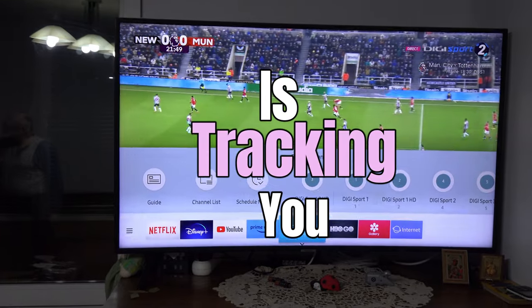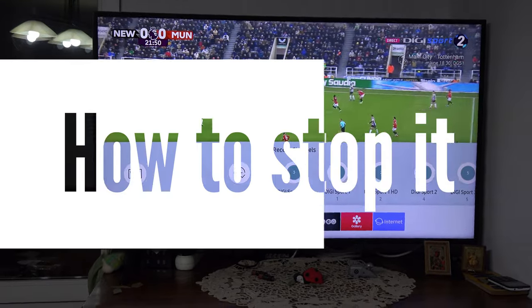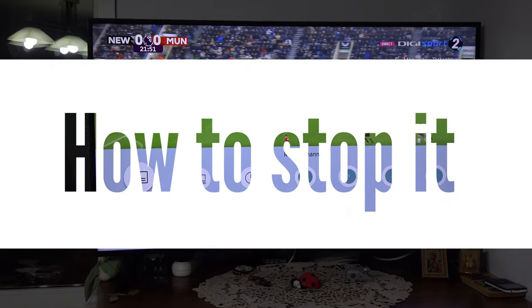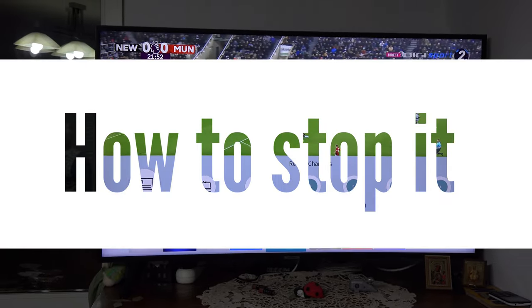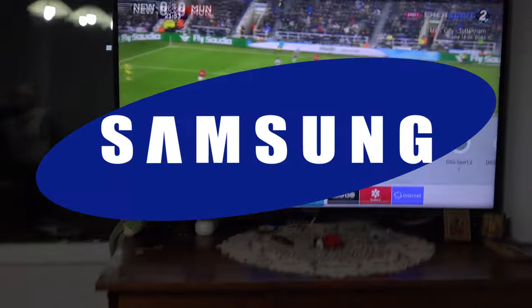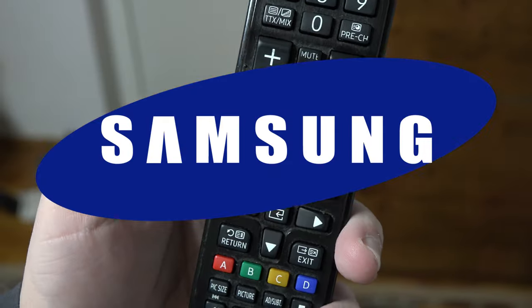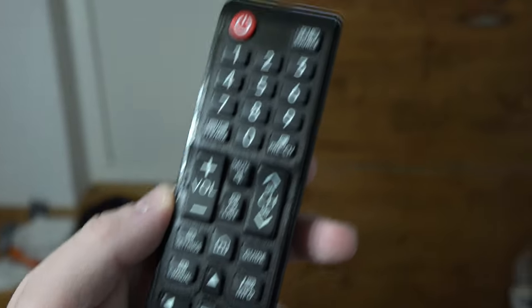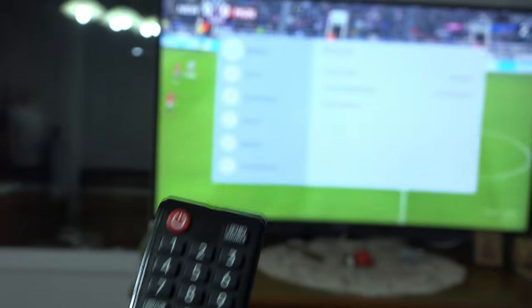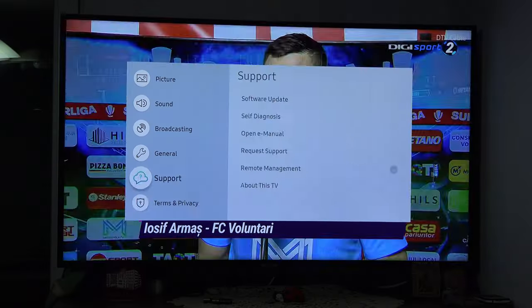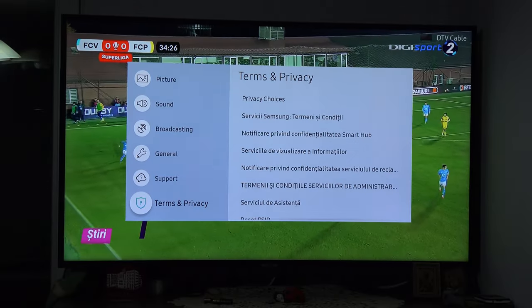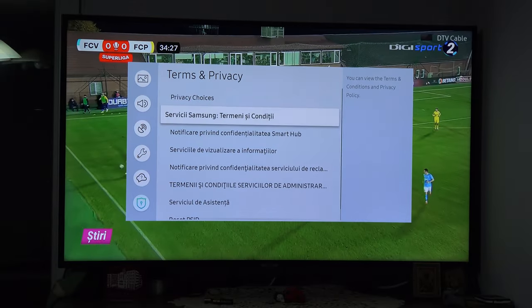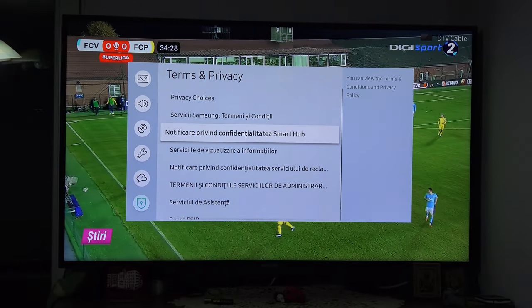Your TV is tracking you and here is how to turn off the setting. On a Samsung Smart TV, press the settings button on your remote control, go to Terms and Privacy and go to the 4th option.